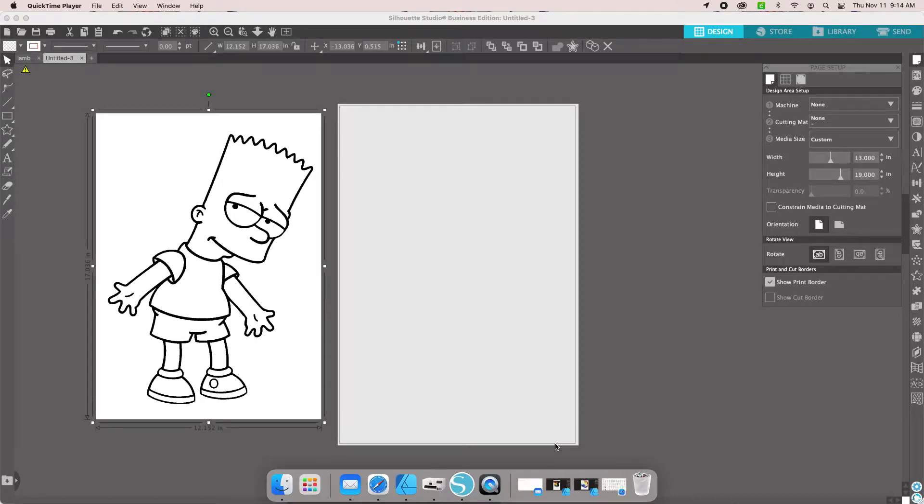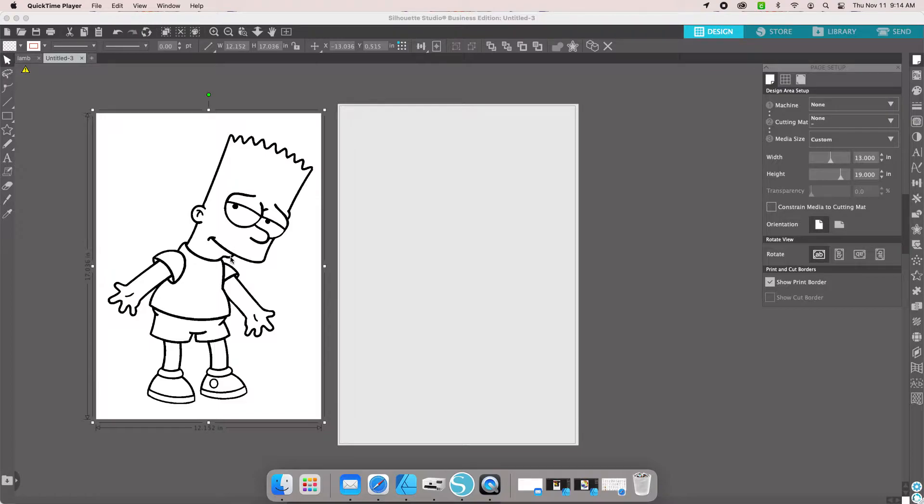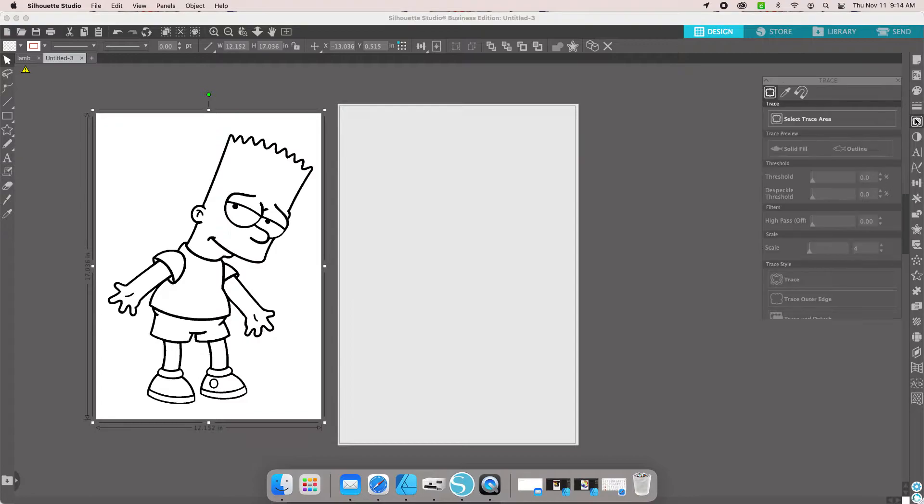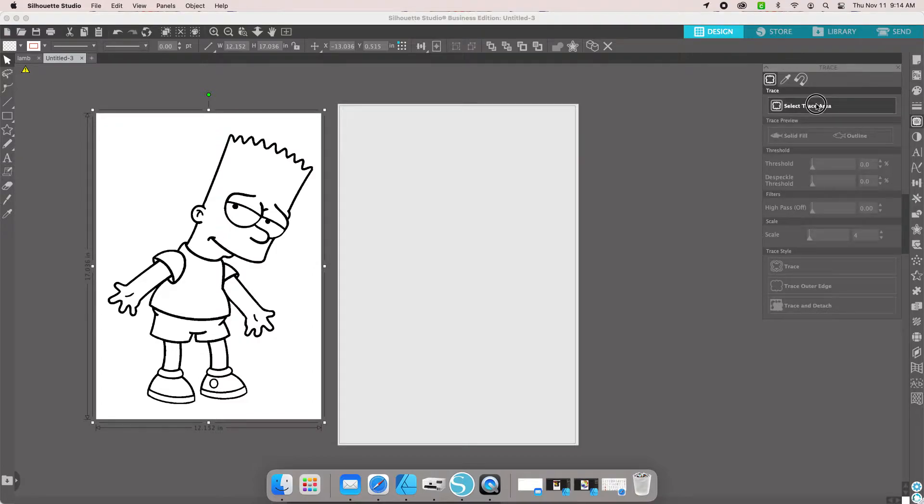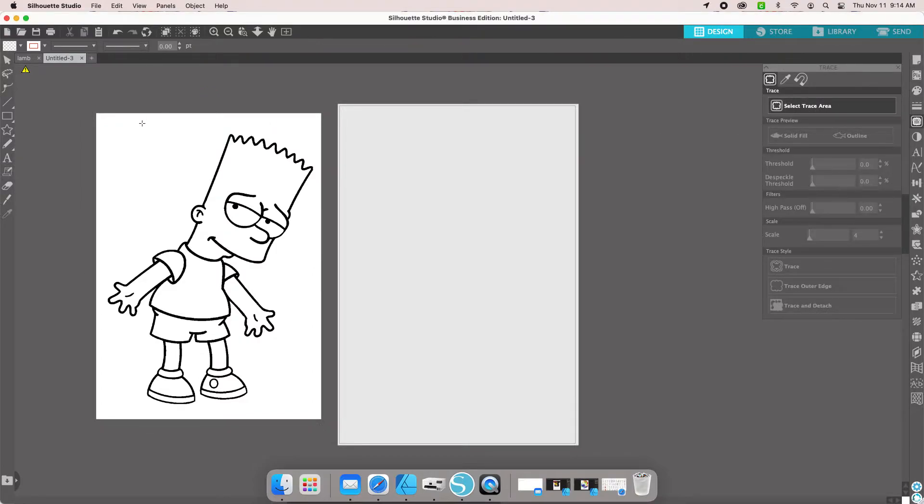Converting a cartoon image into an SVG. We're going to be using Bart here. The first thing that we're going to do, like we do with everything else, we are going to trace Bart.